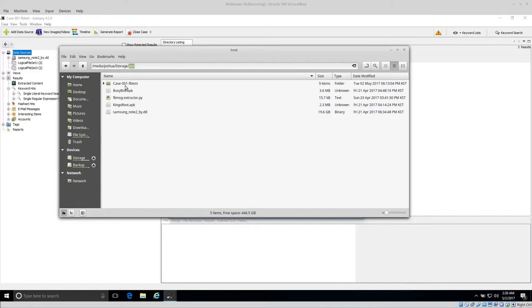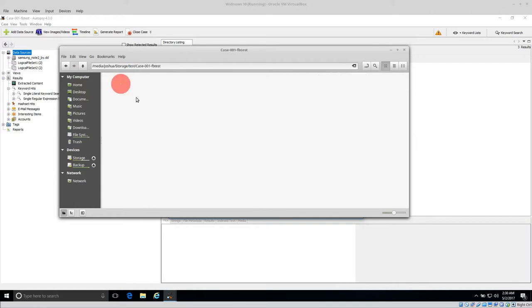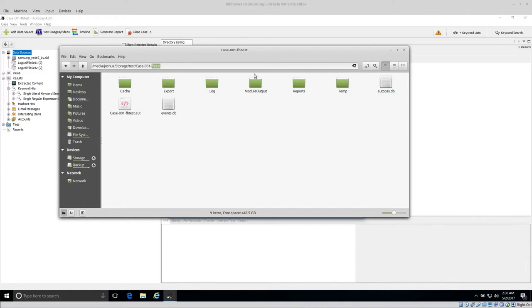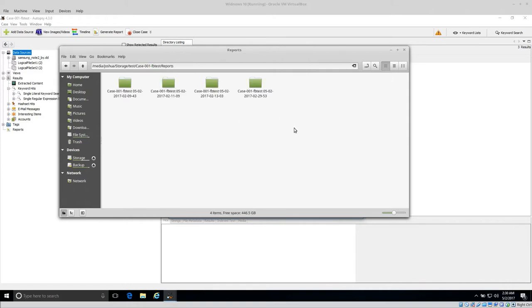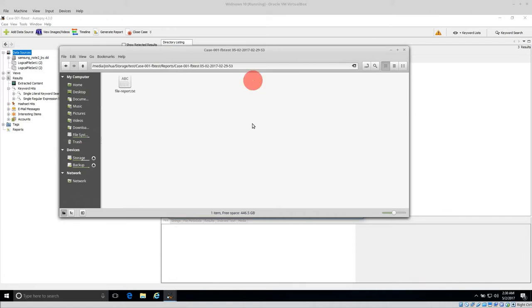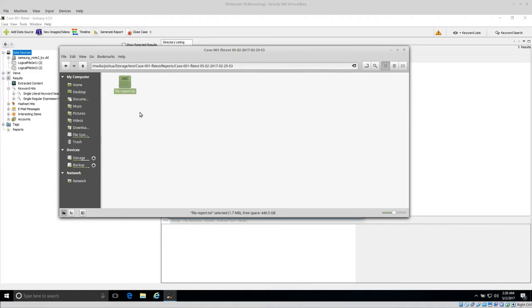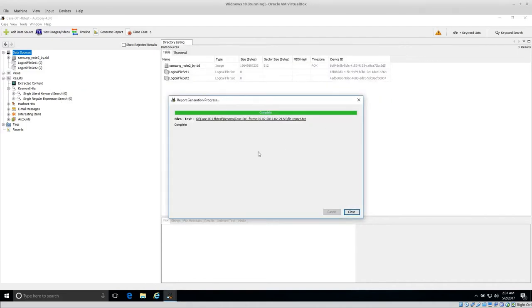This is my case folder on my host workstation. I have here just a test folder. Inside this has Case 001 FB Test. This is actually the Autopsy case folder. Inside the Autopsy case folder, automatically generated is this reports folder. Inside the reports folder are all of the reports that I've run. This is the report that's just a text file, which should be tab separated, a tab-separated text file called File Report that will contain the file list and all of the metadata.